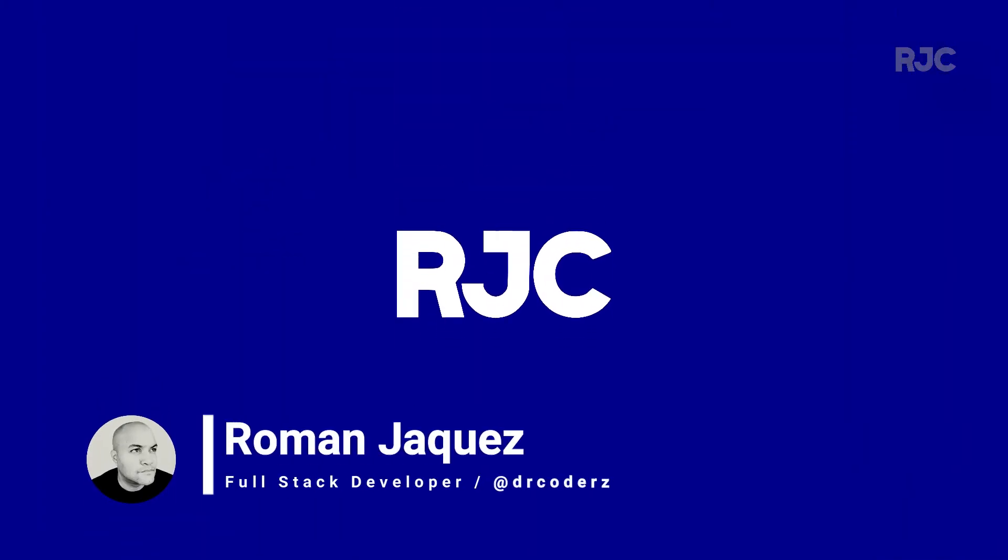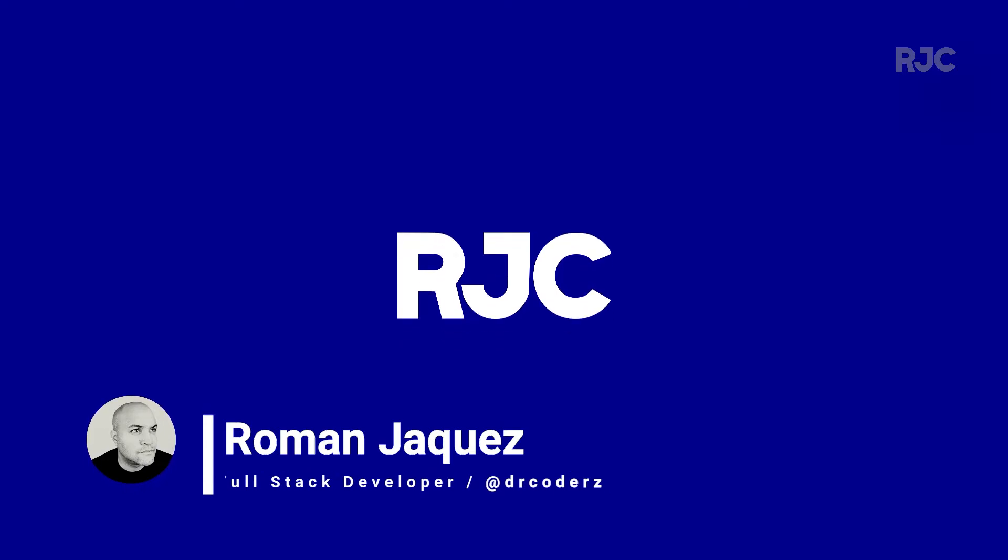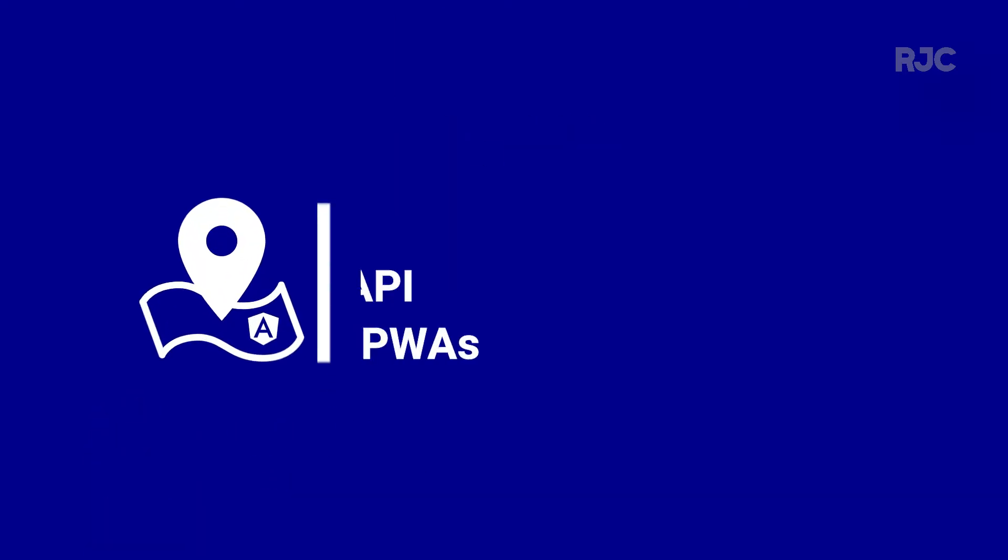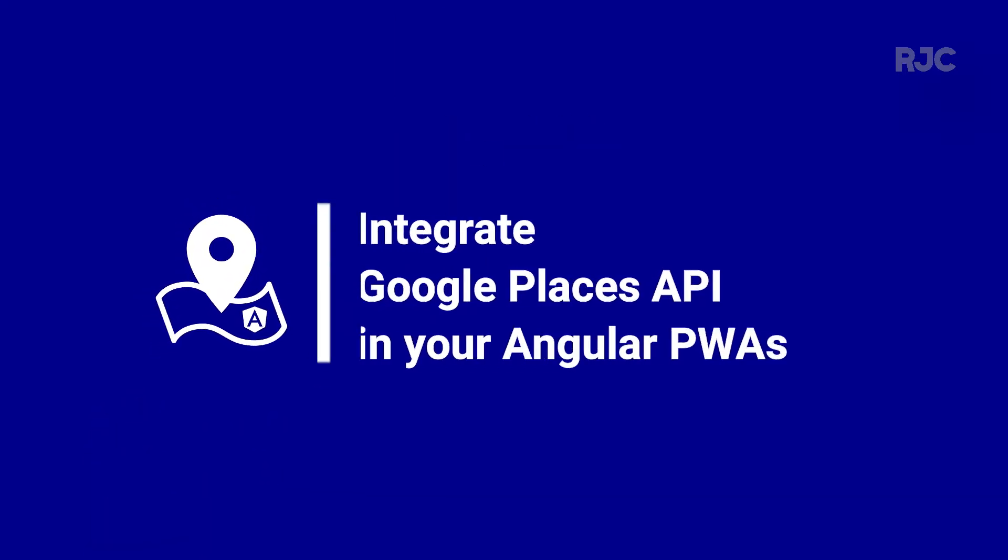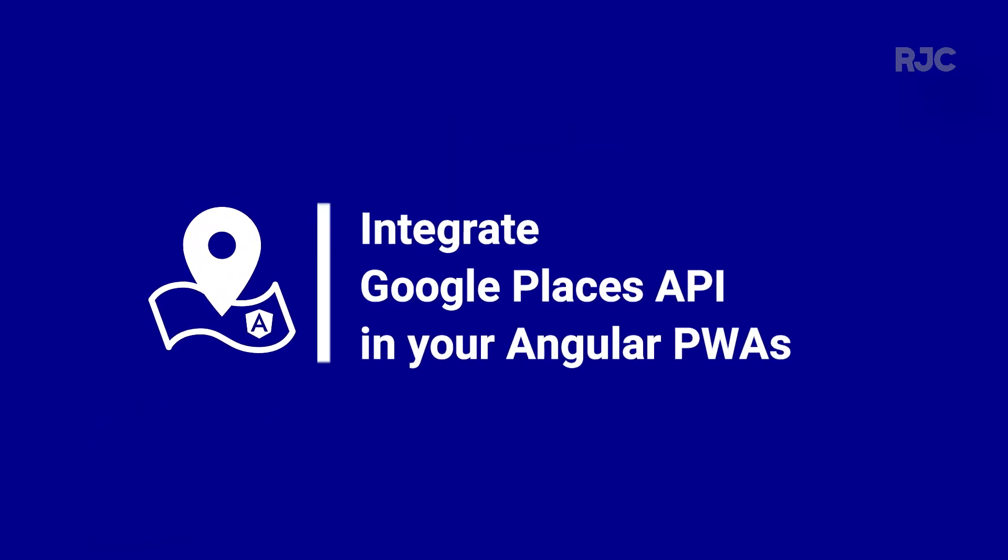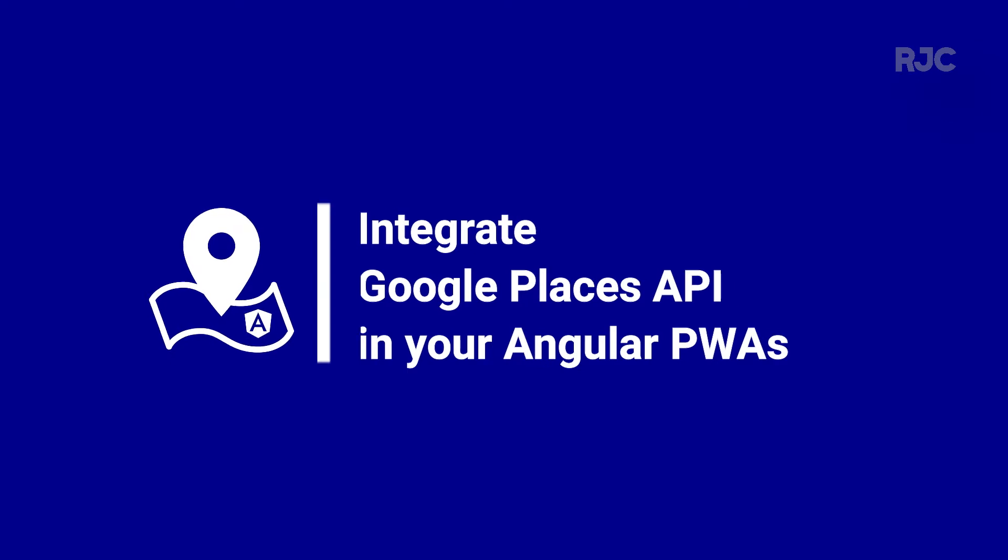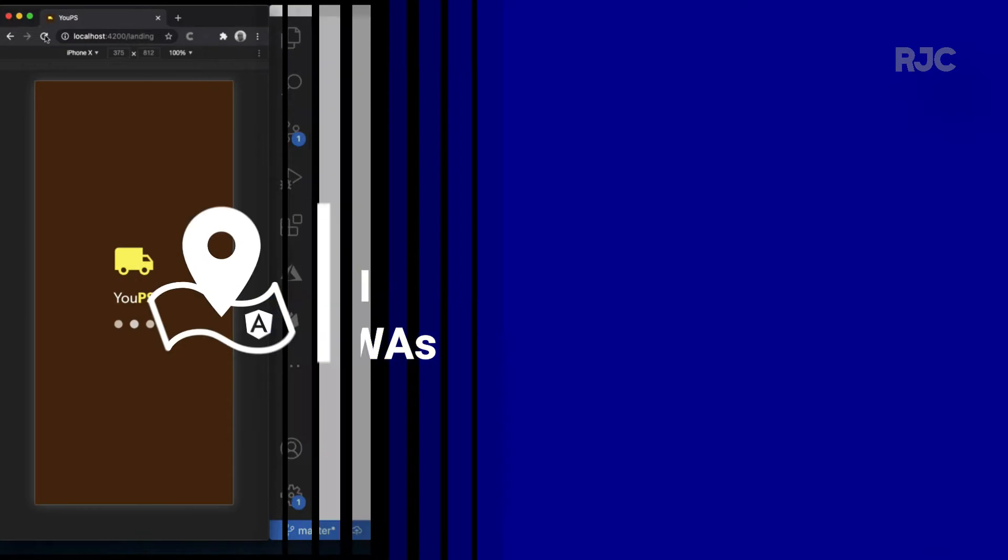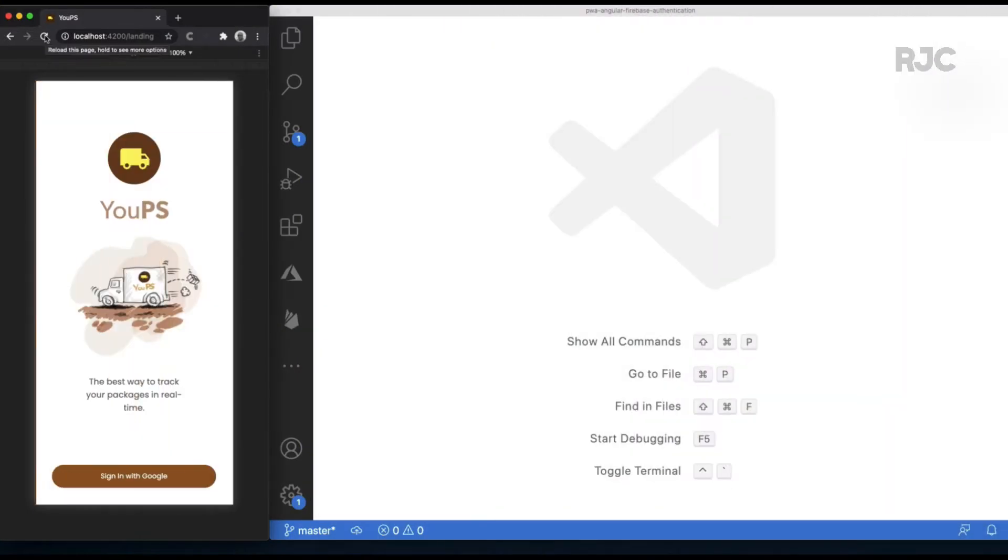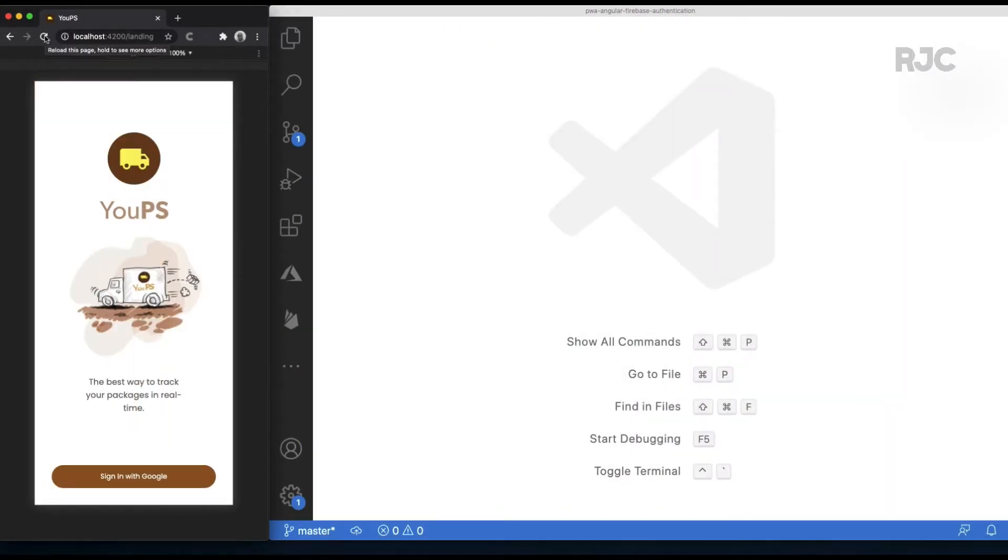Hi everyone, welcome to another video of Roman Just Codes. I'm Roman and in this video you will learn how to easily integrate Google Places API in your Angular PWAs and web apps. Let's proceed.